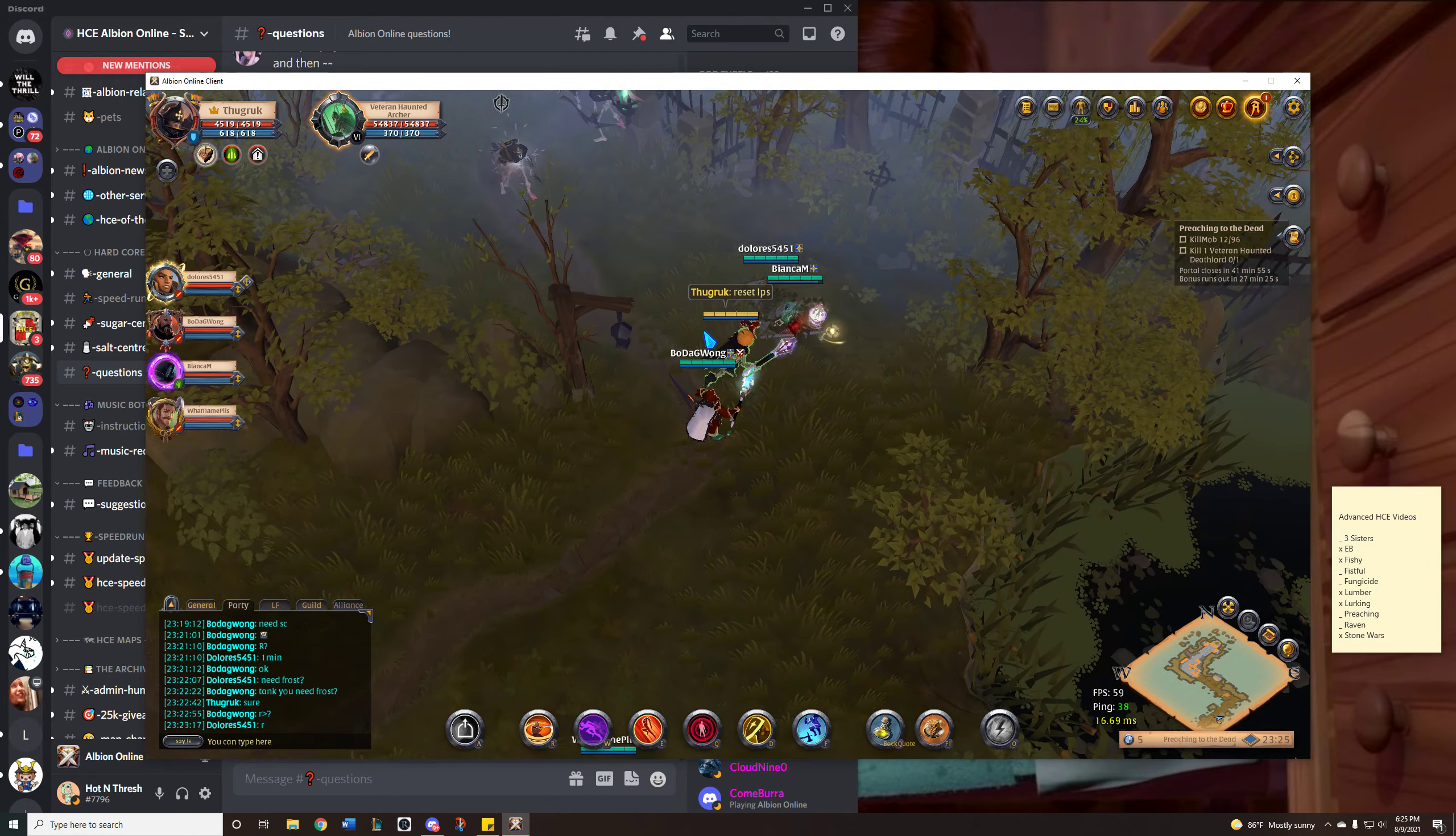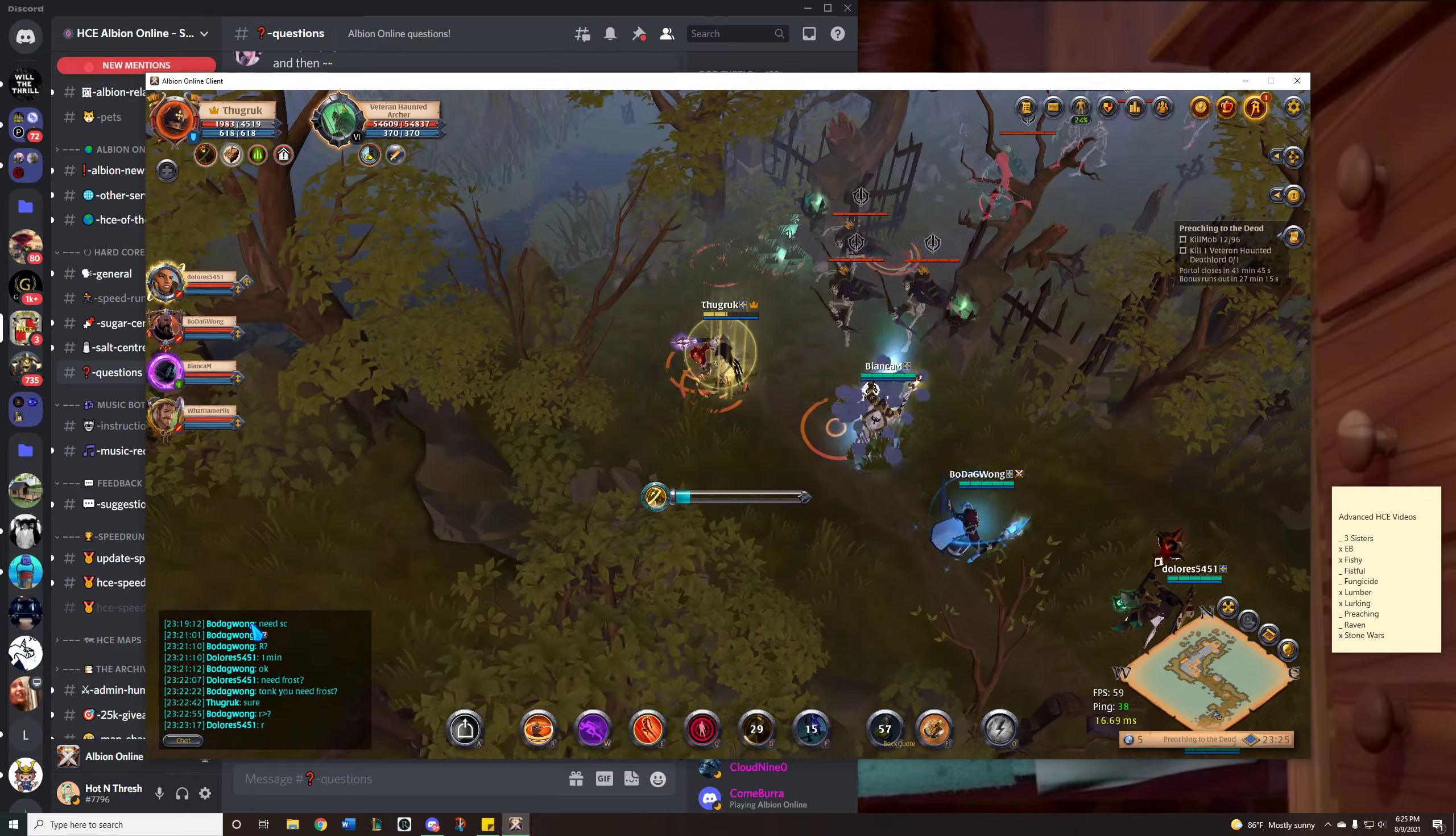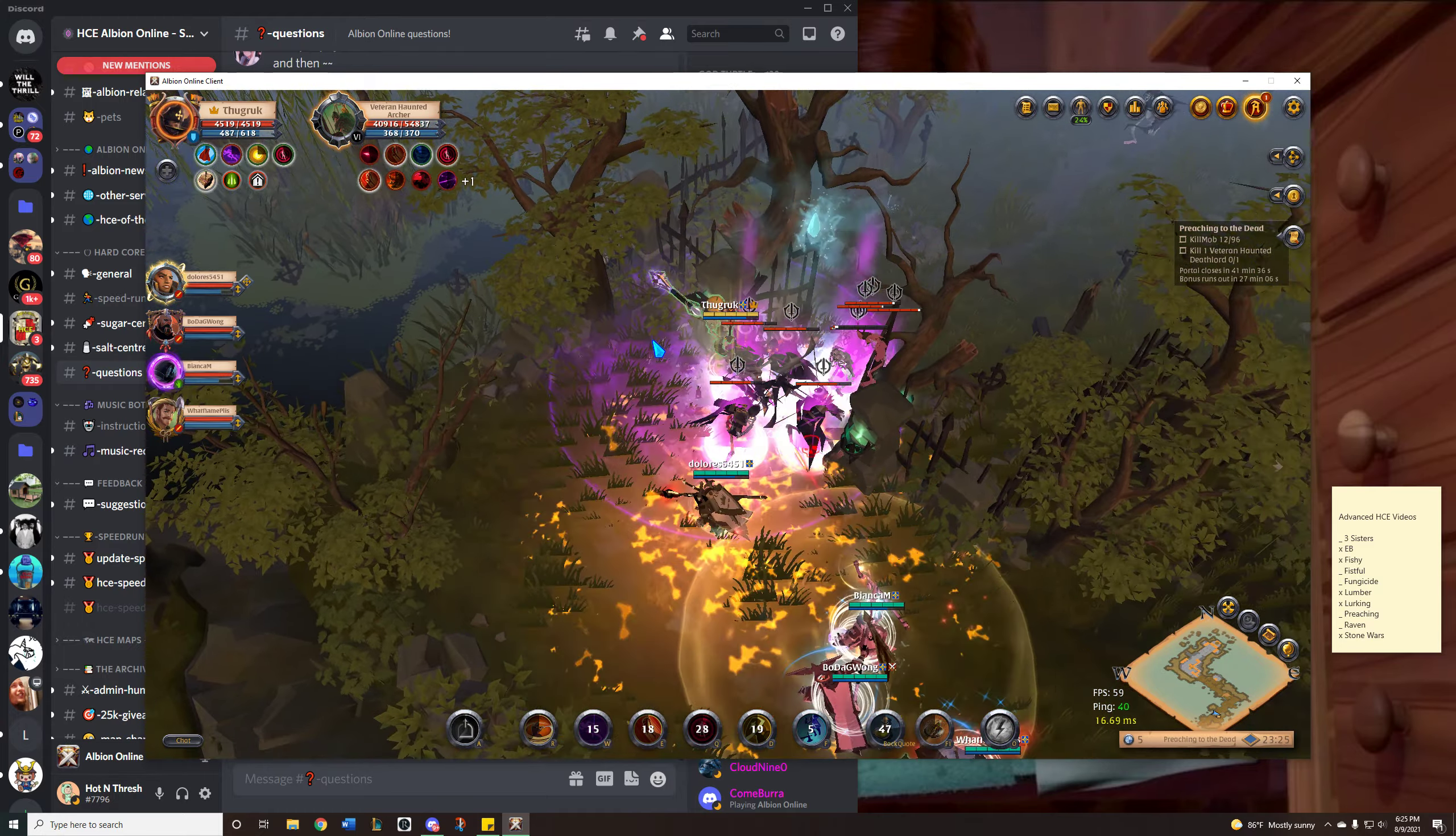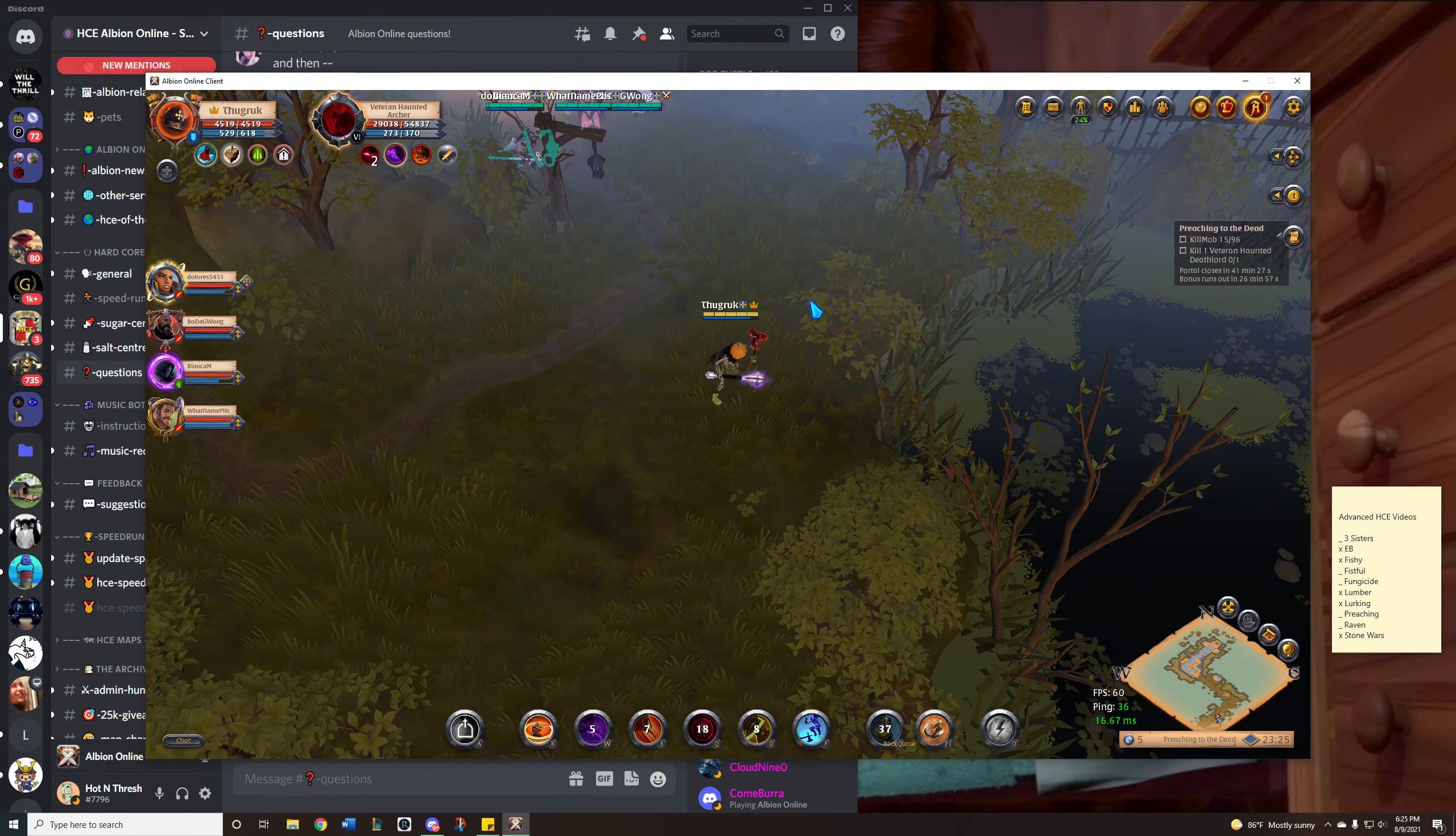Alright, so first thing you're going to do is roll past. Going to take the next auto and poison. Helmet. Then E. Build up to 3 auto attacks. Drop your enfeeble. 4th auto. Snare. Hew. Walk away. Alright, that worked out pretty well.